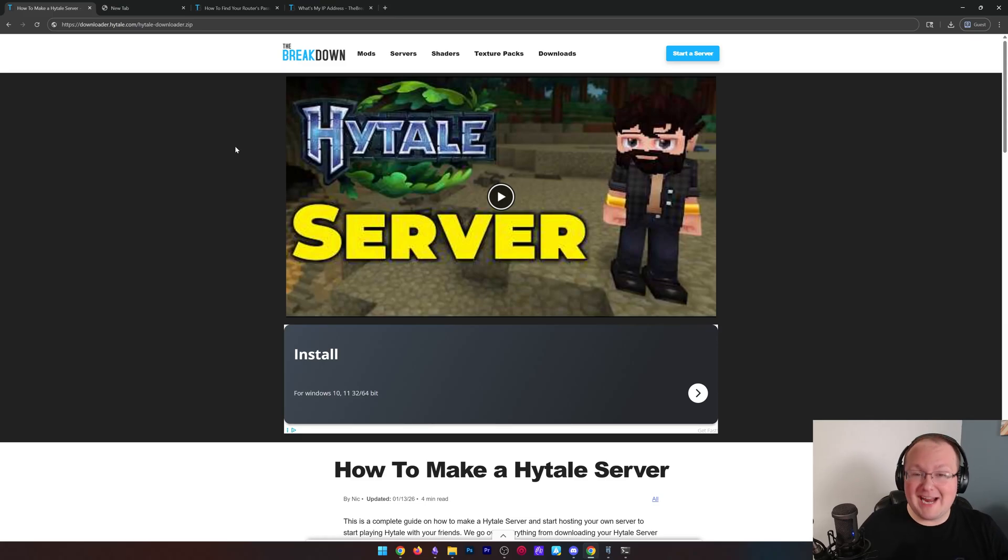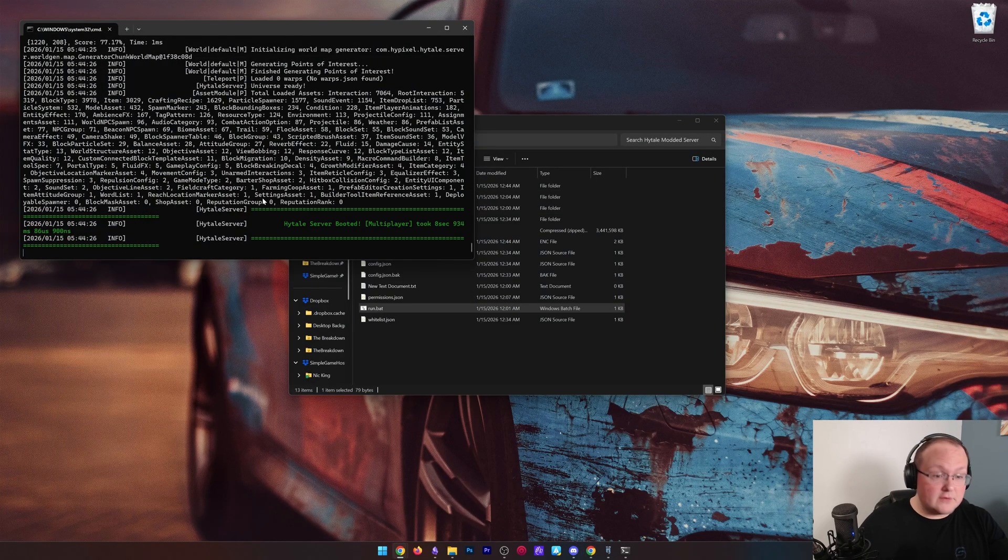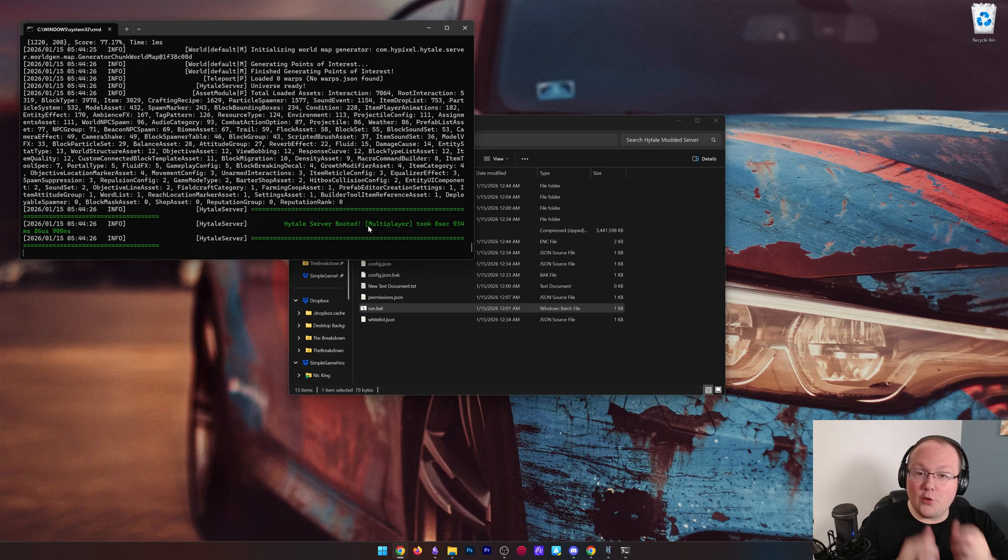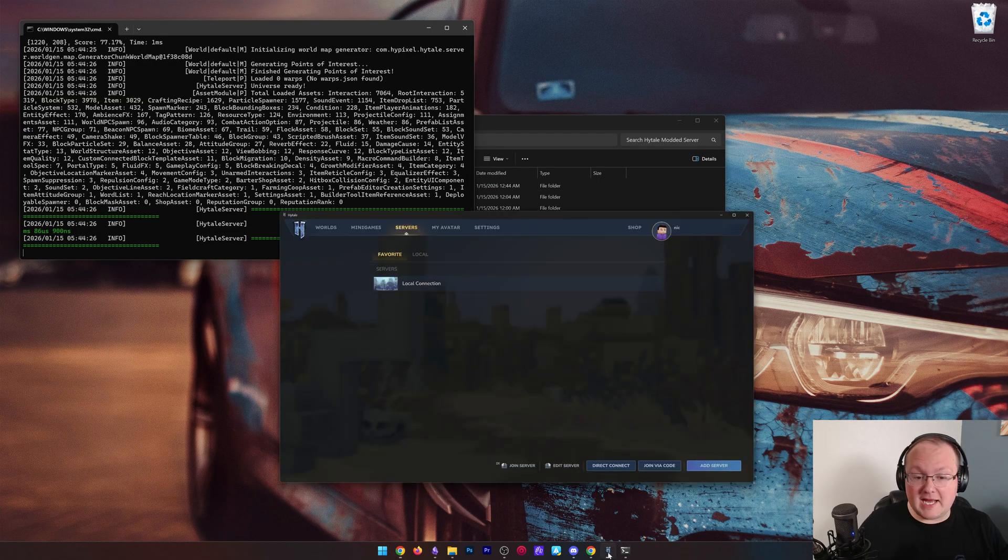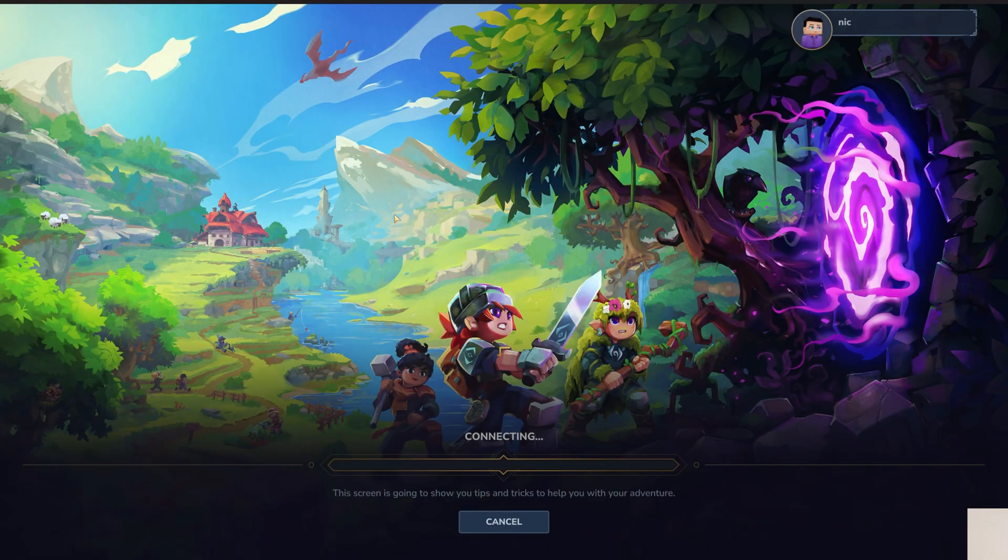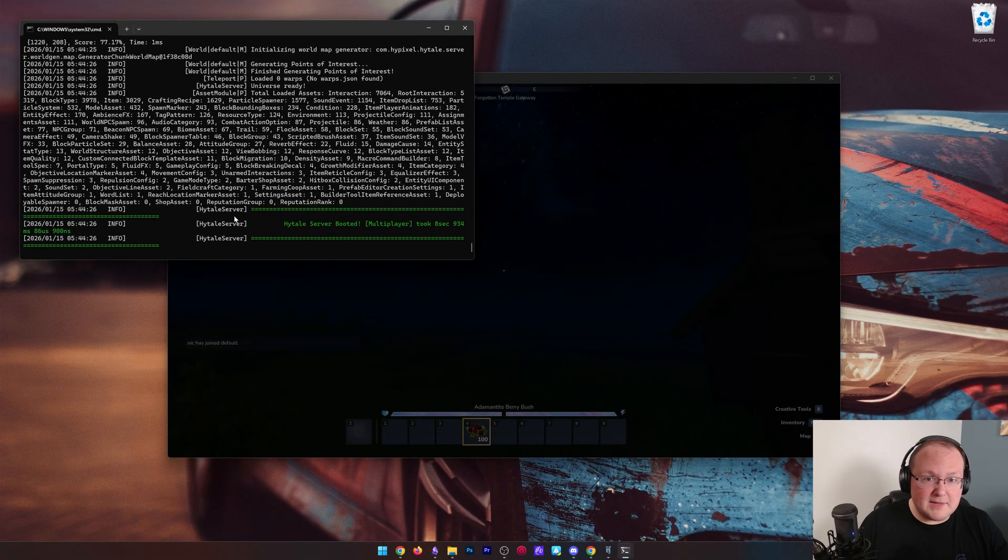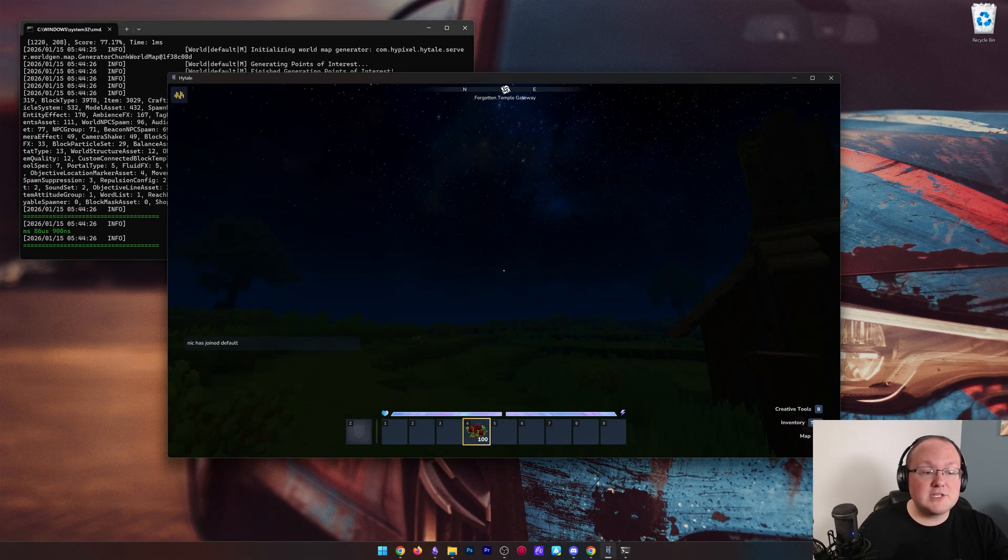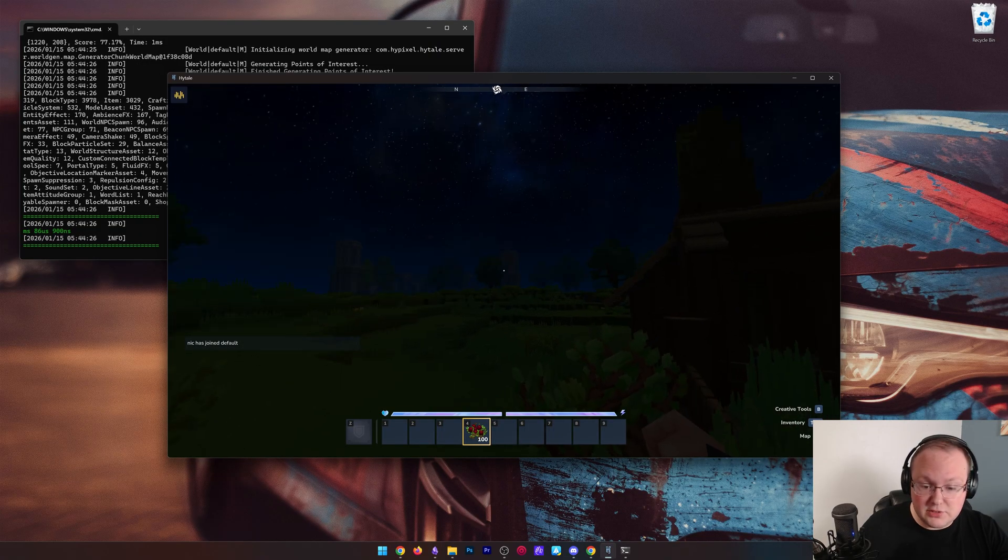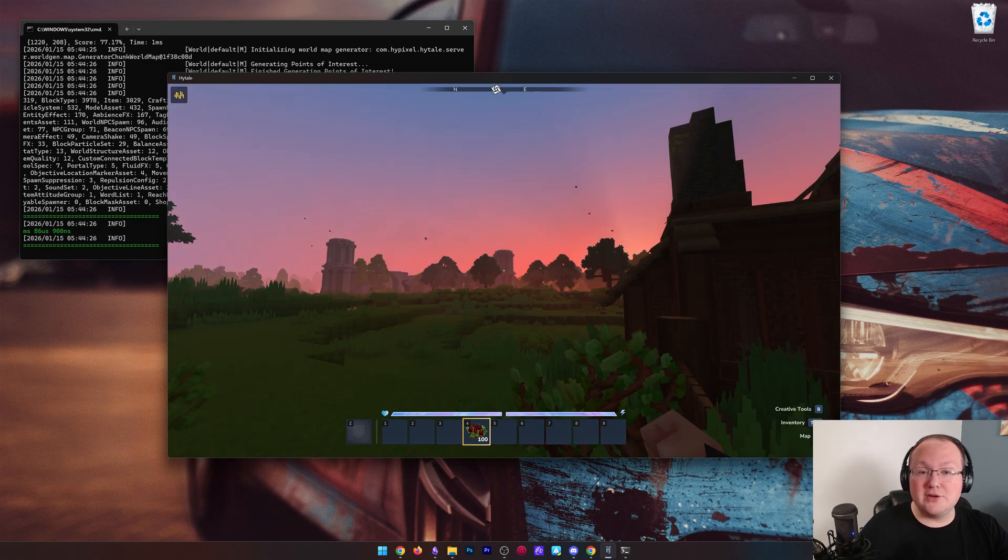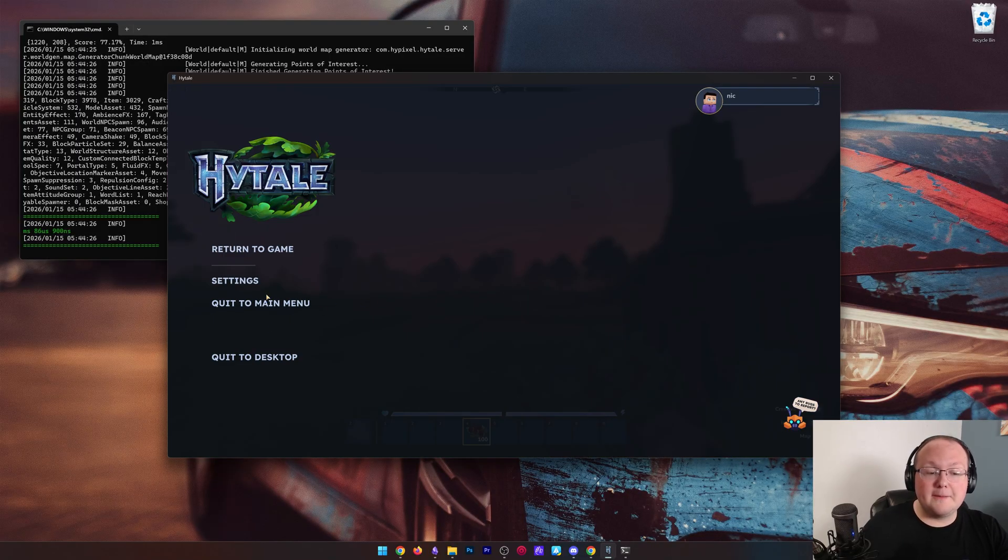So you've went through our guide, you've made a Hytale server, and now your server's live. You can see here it's booted, it's authenticated, we're good to go. Except you want your friends to join, right? You can go into Hytale and you can join using the IP address localhost, connect right into the server, things are working. But you want your friends to play with you, that's why you made a server. Well this video is going to show you exactly how to do that and how to allow your friends to join your server in Hytale using port forwarding.